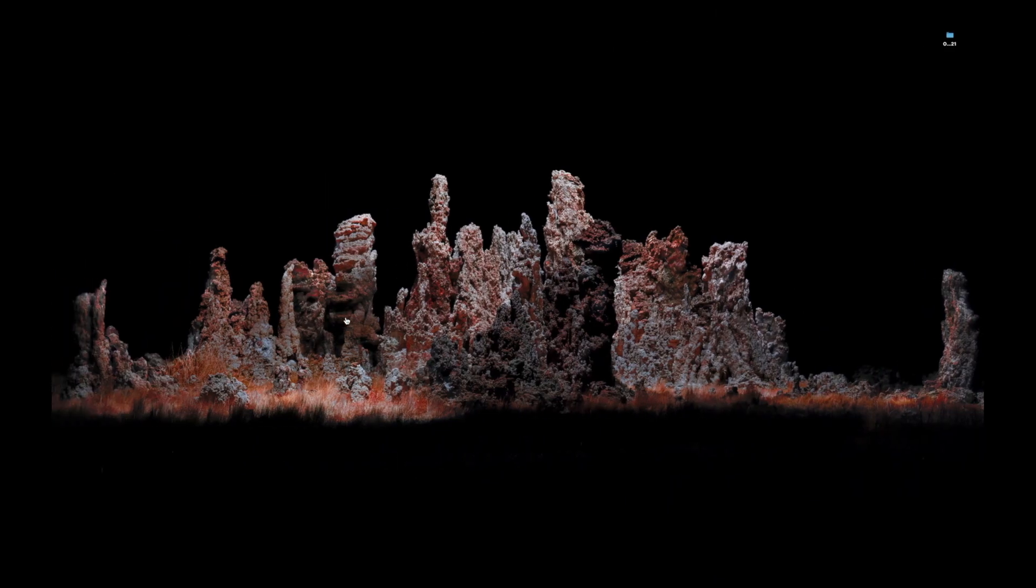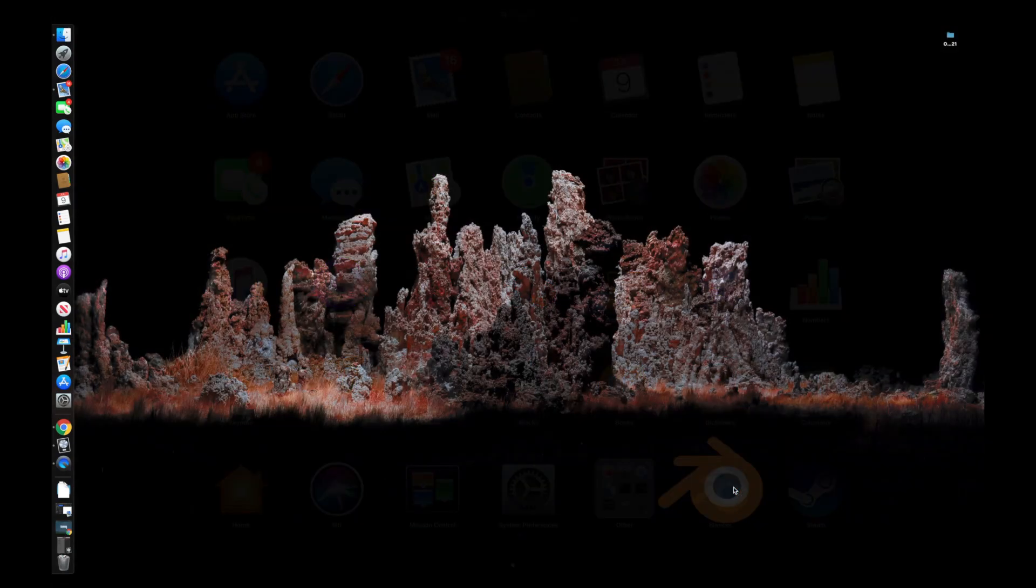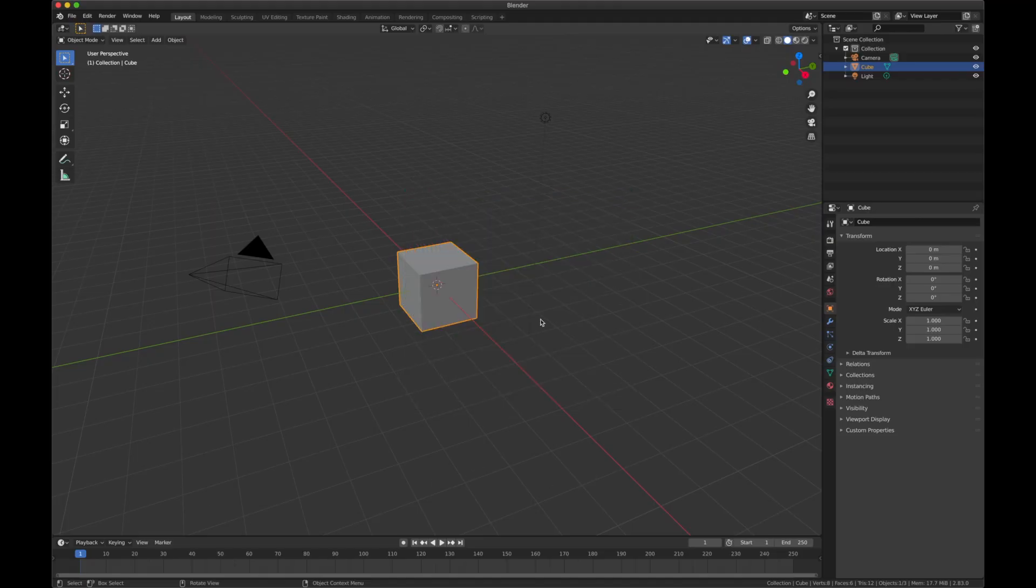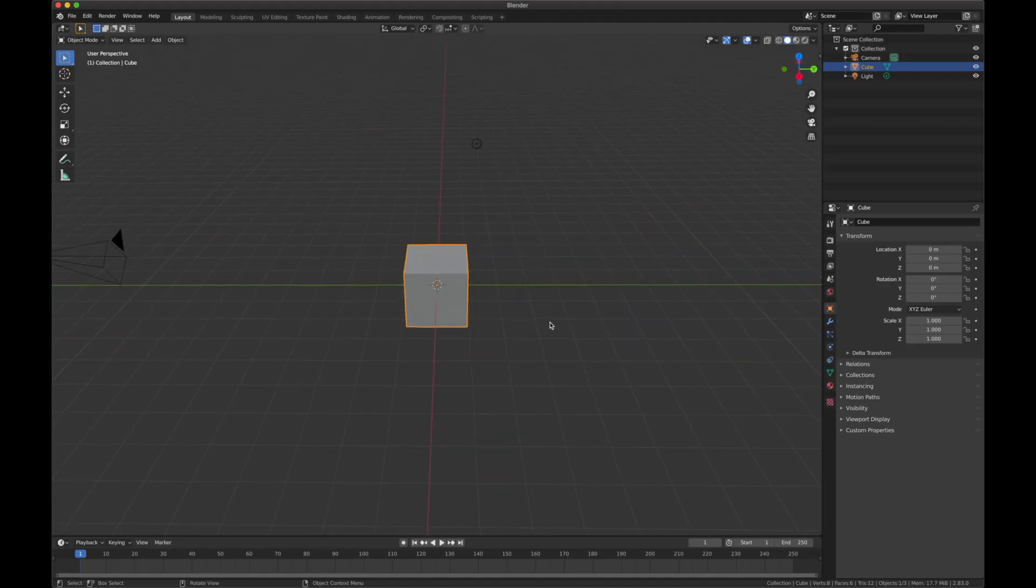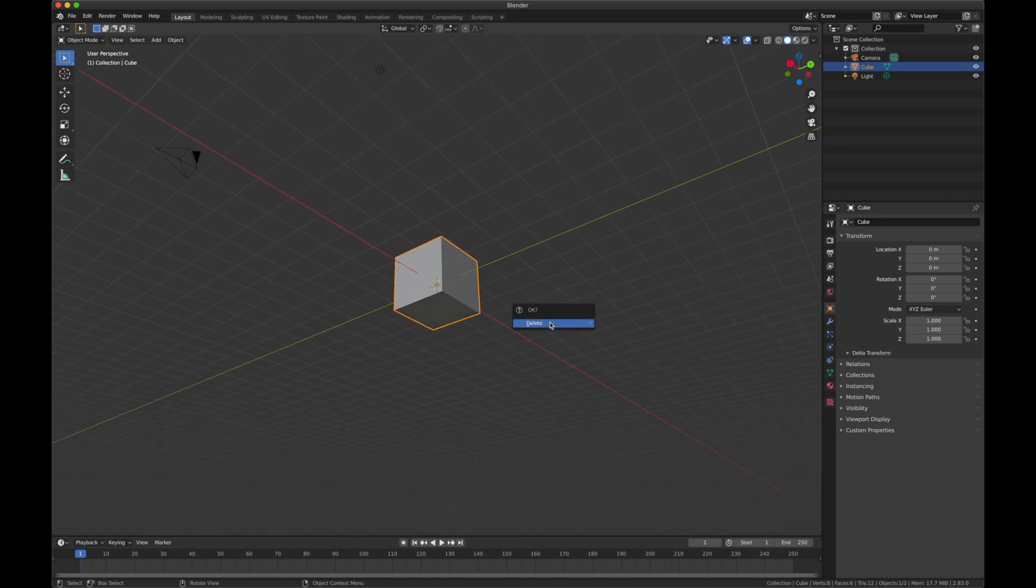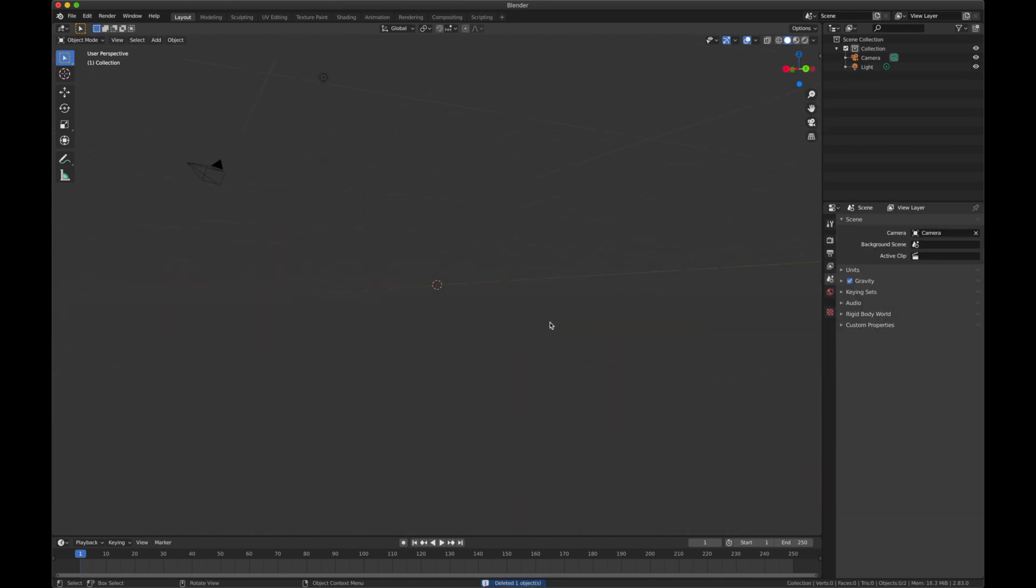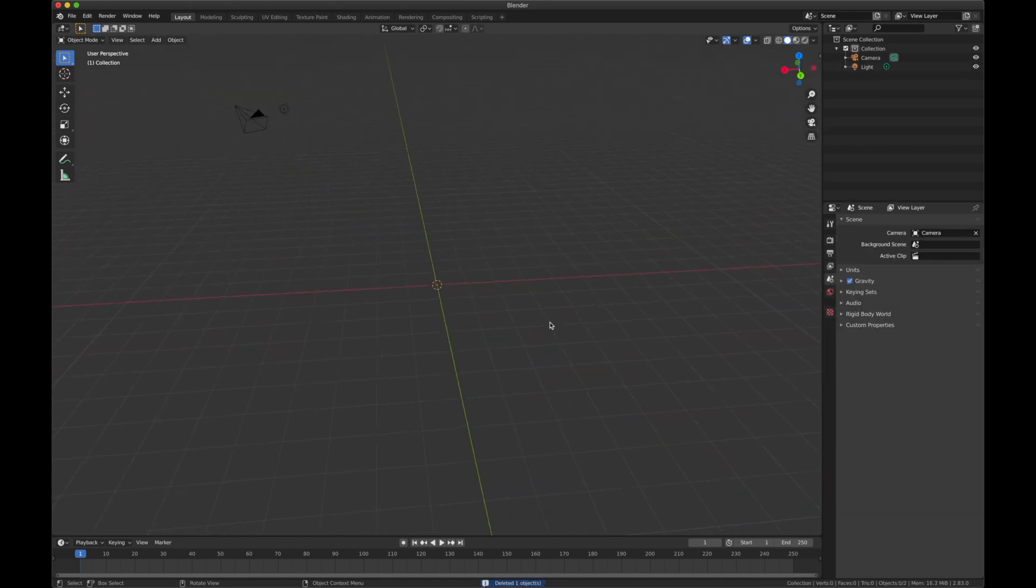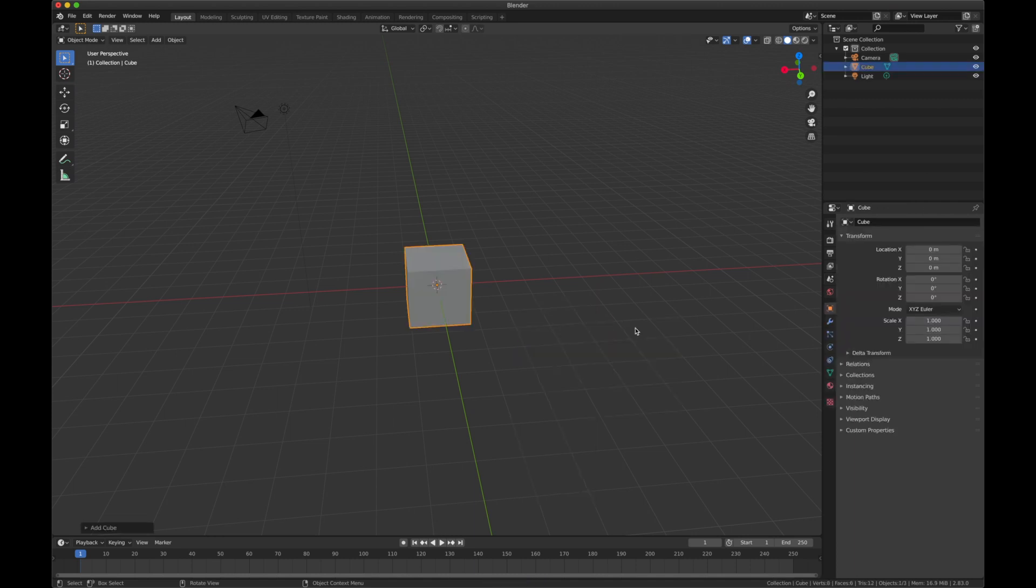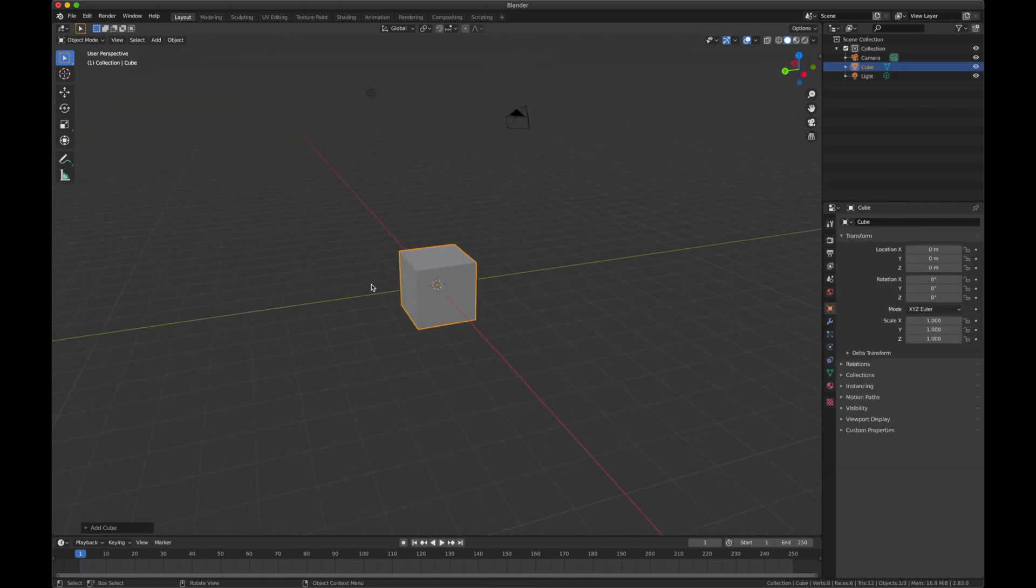So let's open up Blender like we did last time. And this is going to be our start scene as it opens up. There we go. And first step is hit X and then delete the cube. Now we want to add a cube.